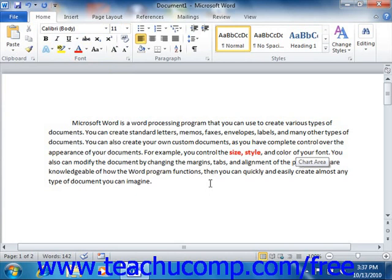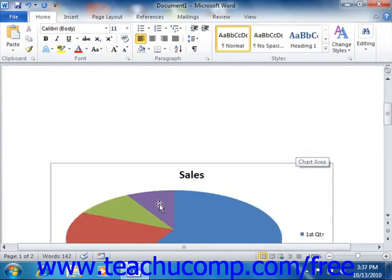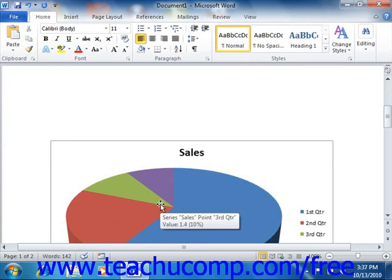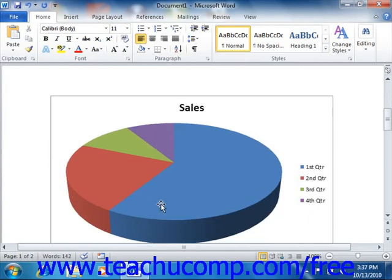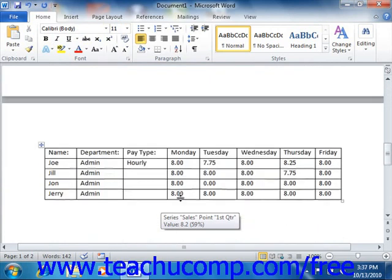Word also has the ability to create its own charts and tables for use in your documents. As part of Microsoft Office, you can import data from other Microsoft Office applications into your Word documents. For example, you could display data from an Excel spreadsheet in your document, or use Word directly to create a table to store information and perform mathematical operations.